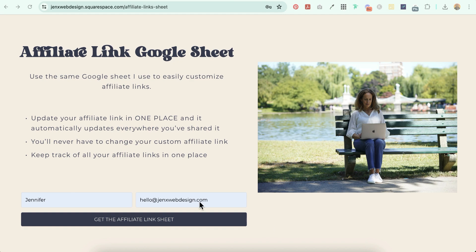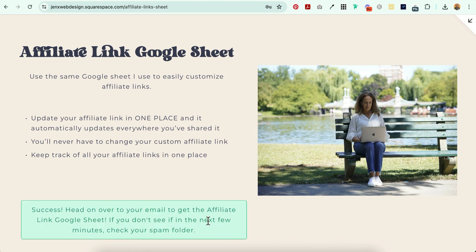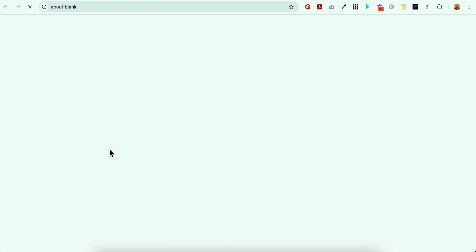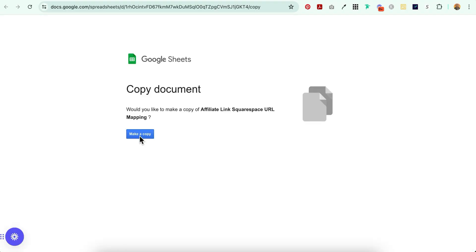Okay, you guys are going to love this. First, you're going to have to make a copy of the affiliate link Google Sheet that I created. You're going to click 'Get the affiliate link sheet.' It says success — head on over to your email to get the sheet, and if you don't see it in the next few minutes, check your spam folder. Here it is. In order to get your affiliate link sheet, all you have to do is click the button and make a copy.